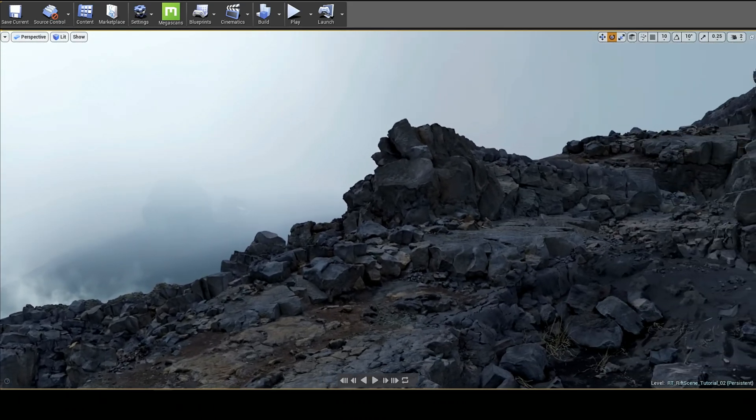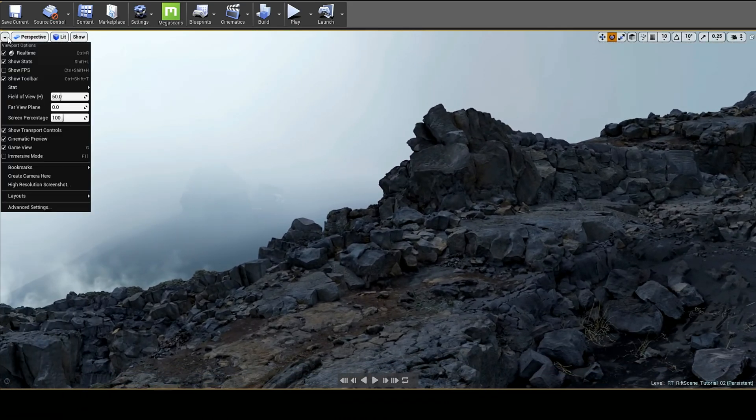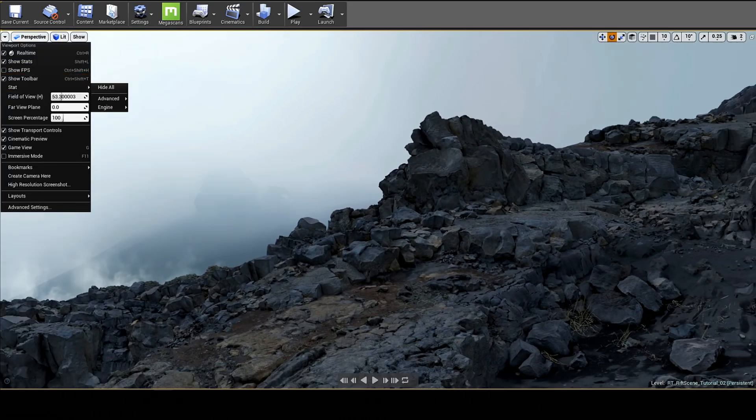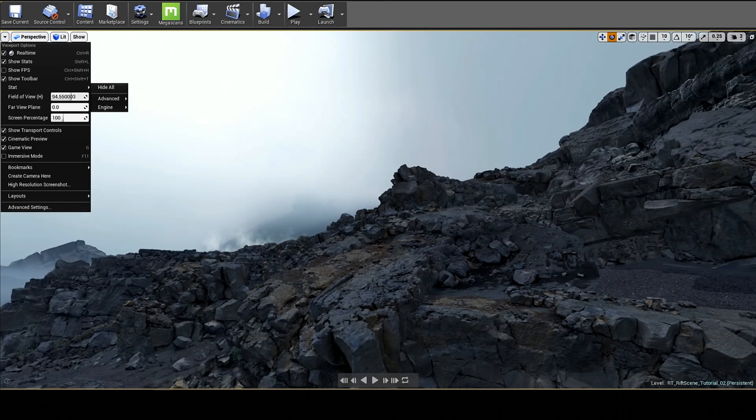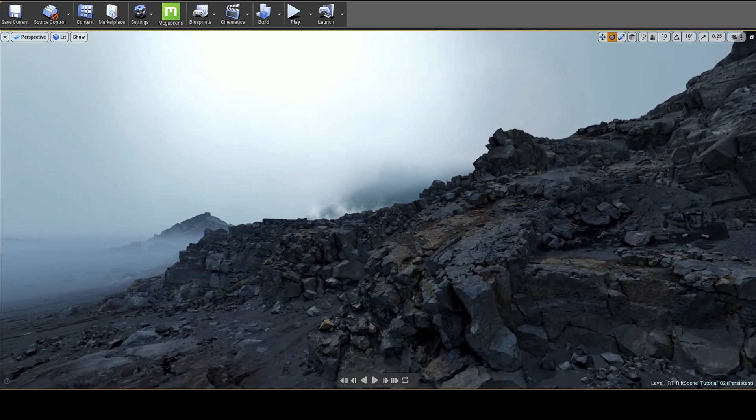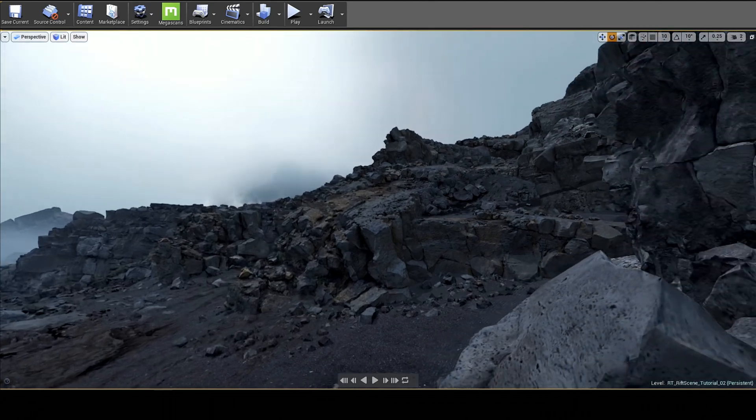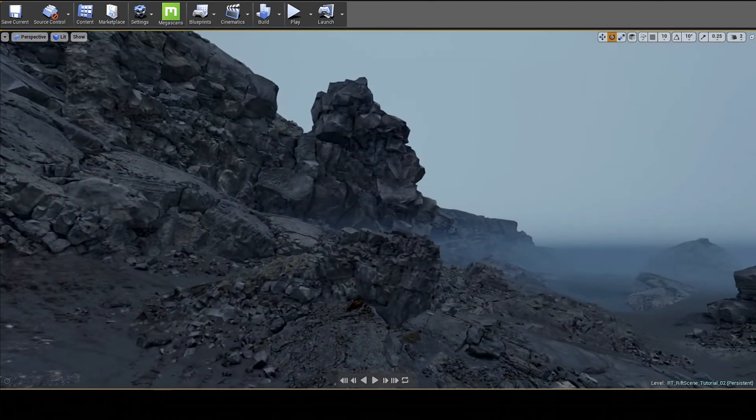What you see is not pre-rendered. This is running in real-time on a mainstream gaming computer with a single 1080 Ti. Not only that, this is a fully interactive world. It's completely playable.